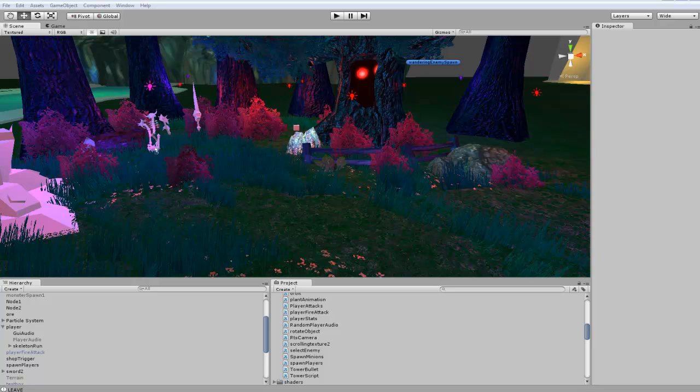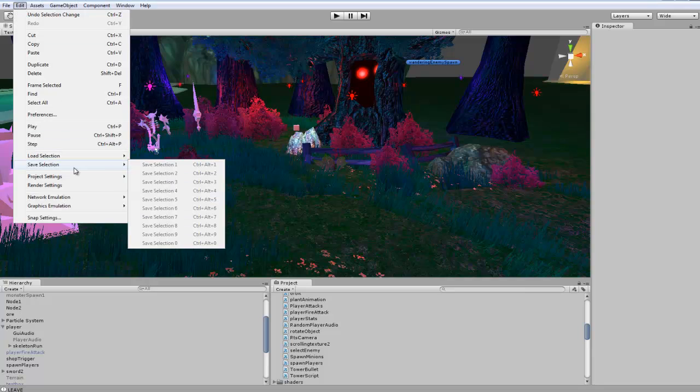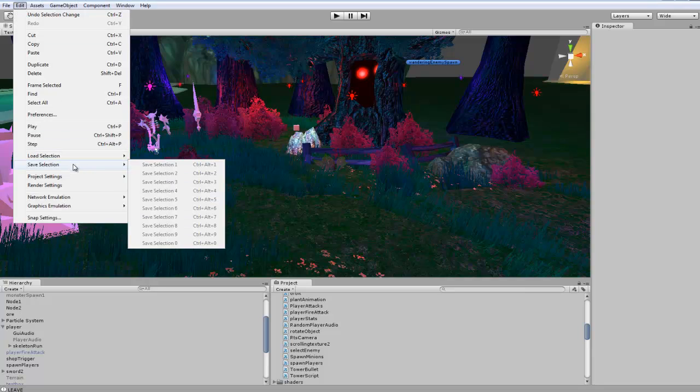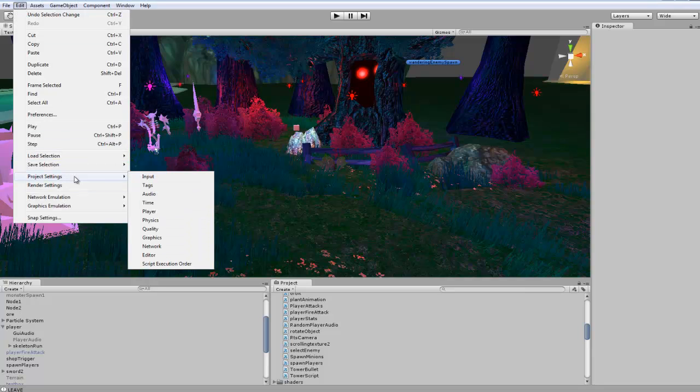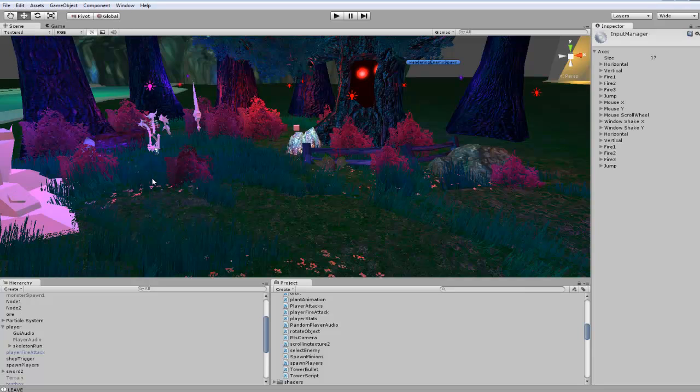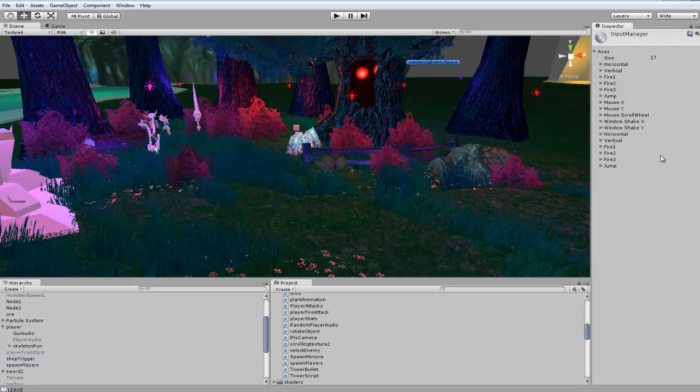First thing we're going to do is go to Edit and then down to Project Settings and Input. These are the settings for keyboard and mouse that are already set up.